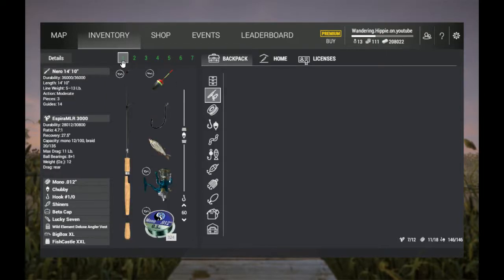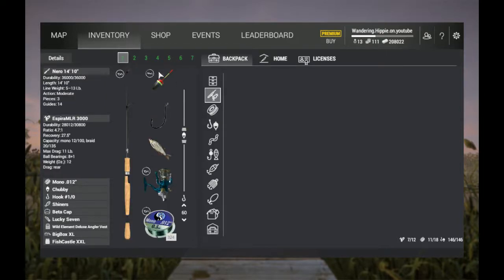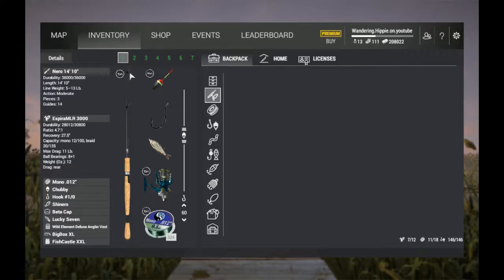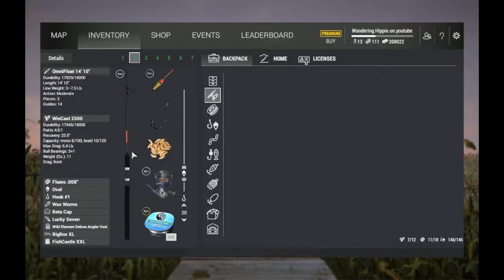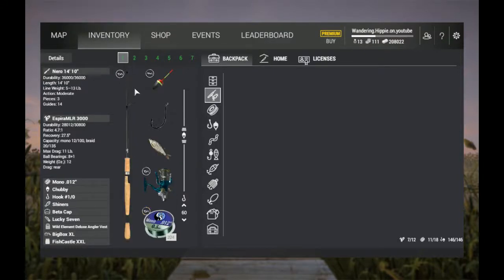You're going to need one bait rod. I'm going to be using the Nero - you could possibly get away with the Omni Float, but I prefer the Nero just because of the casting distance.